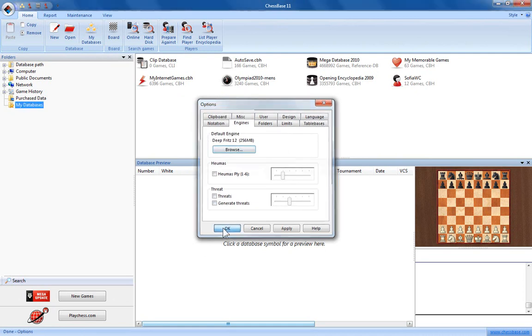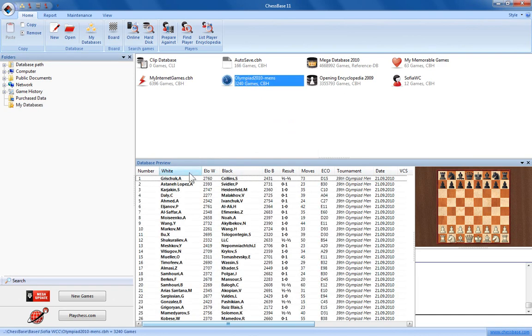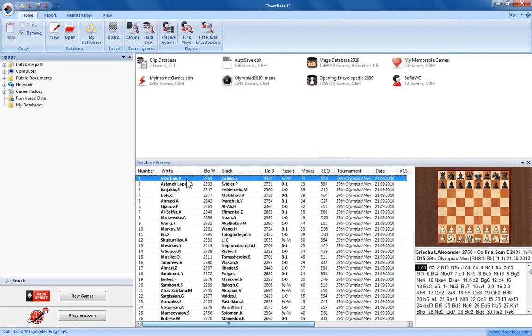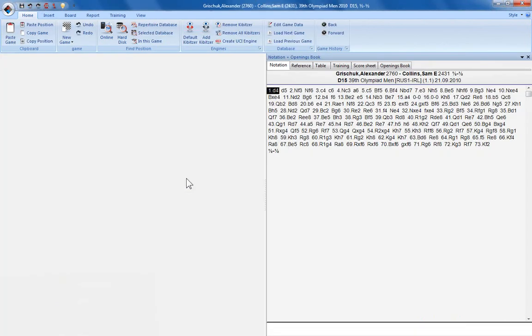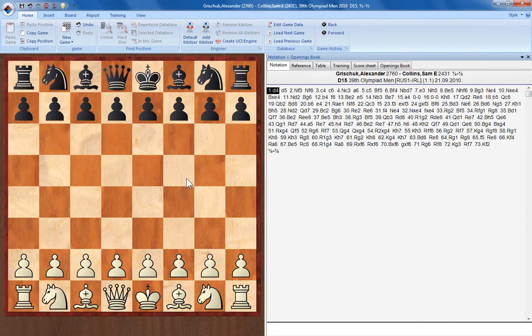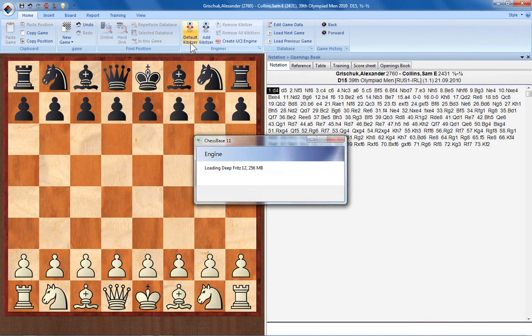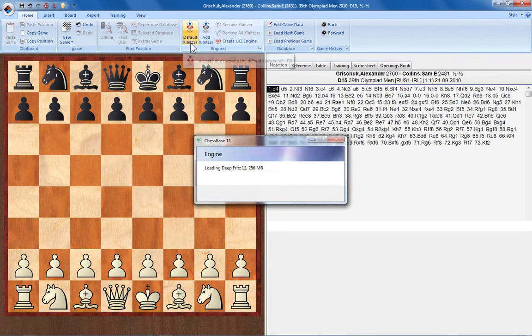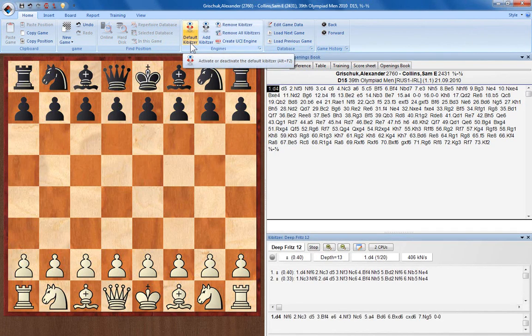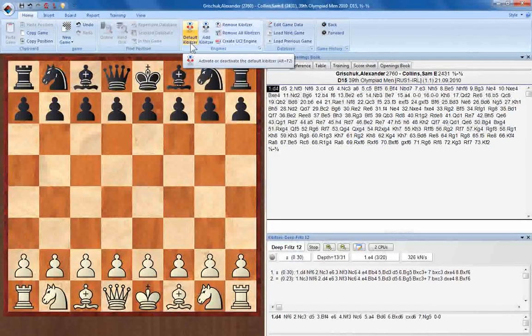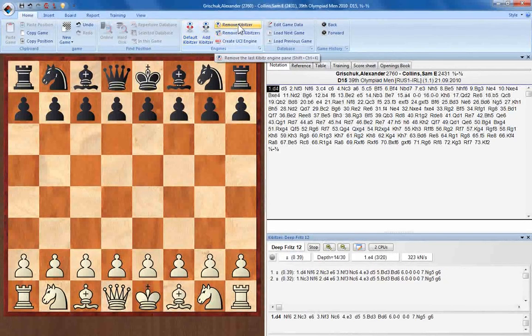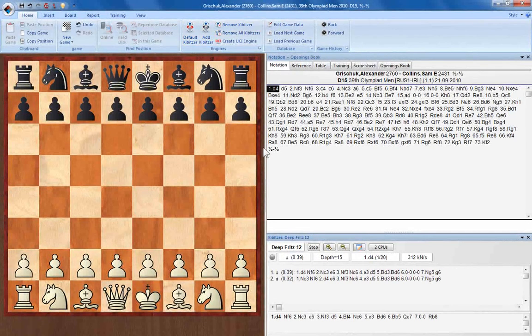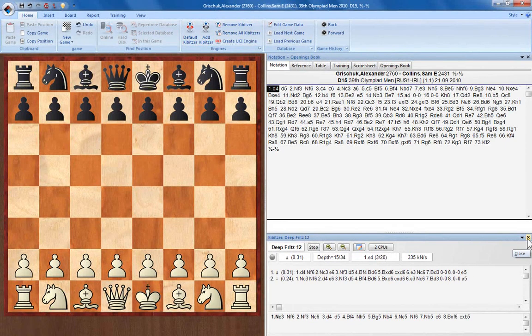Click OK and when you load a game, you can load that default engine by simply clicking on the button for Default Kibitzer, which is here. As soon as I click that you can see that DeepFritz 12 is being loaded. You can click the buttons here to remove Kibitzer. Or you can simply click the X in the Kibitzer window.